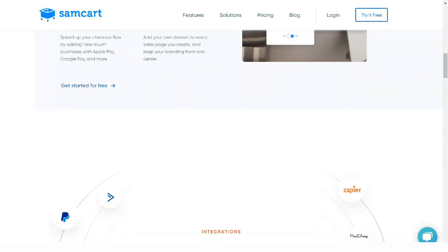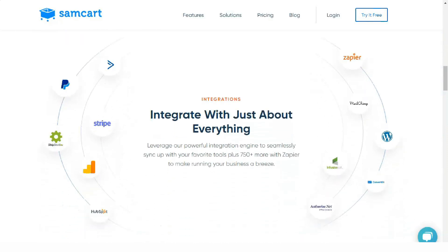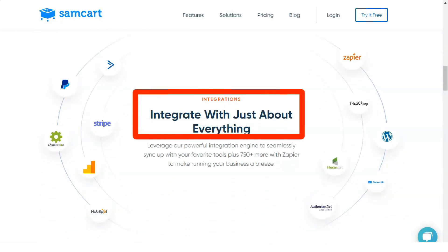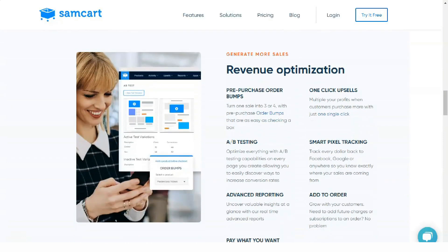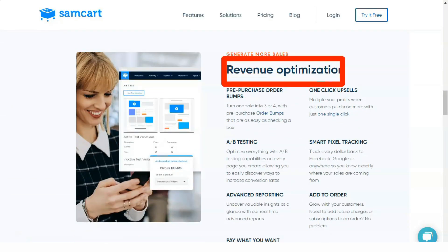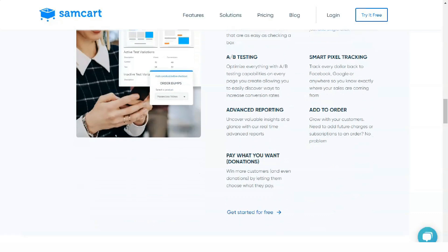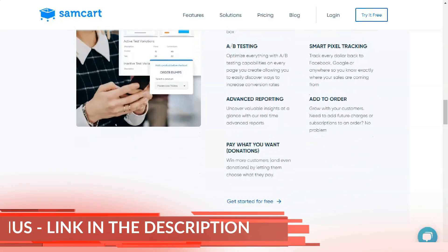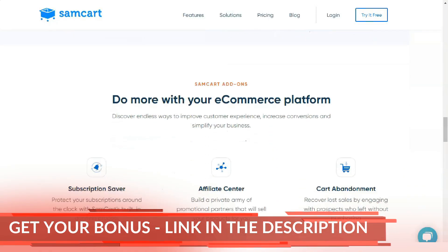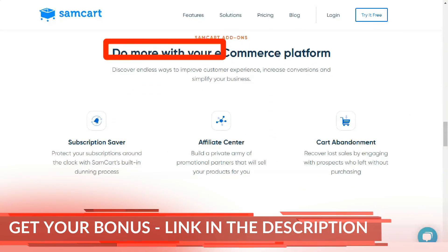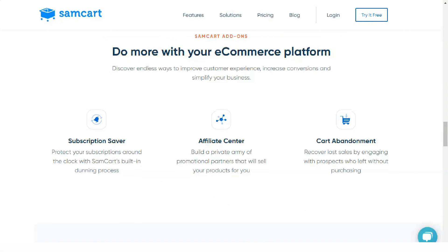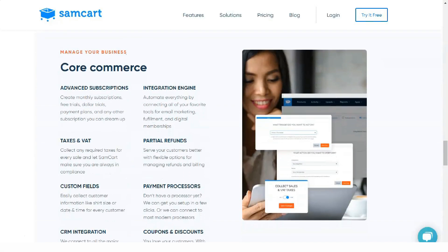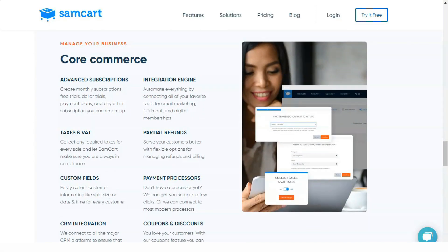Since checkout pages are a major hurdle when it comes to online sales, SEMCART is designed to make it easy to create a professional and streamlined checkout page in minutes. In e-commerce, upsellers are a key part of optimizing your sales funnel and generating additional income by simply offering the buyer an additional product or service at checkout.